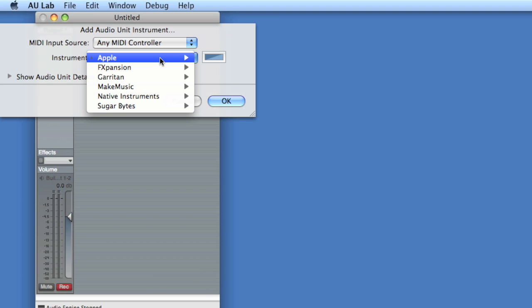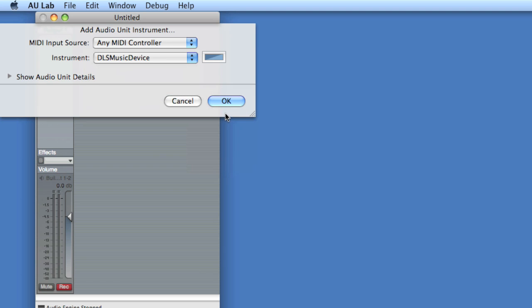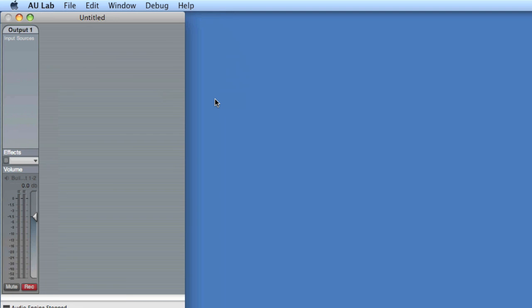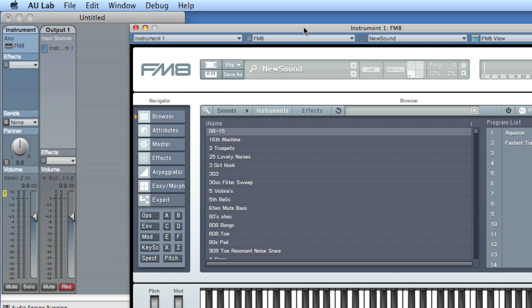I've got a few, and I'm going to choose my favorite, which is FM8. We give it a moment and choose OK. Now we get a new track and a window that has FM8. So this is now a shell for FM8 to run in.